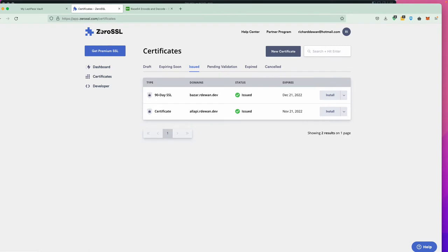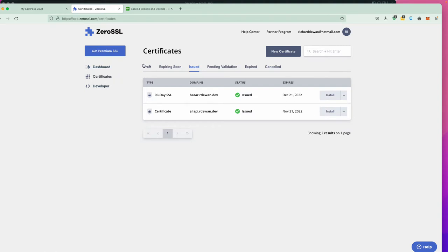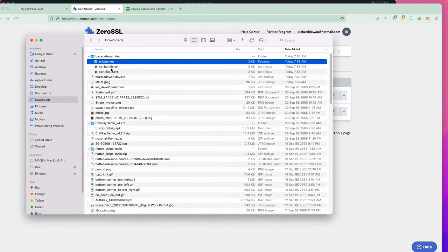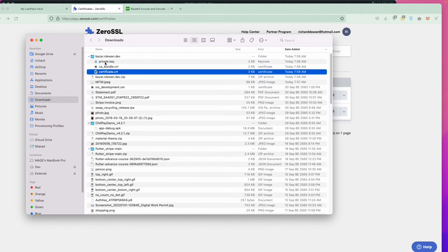You may use any other certificate provider. Here I'm getting a free certificate for 90 days for my domain. Once you have the certificate — from any provider — just download it. Once downloaded, open that certificate. You will see a private key, certificate authority bundle, and the certificate itself. These are the things you'd upload to your server via cPanel or similar. What we need is the .crt file — that's the one we're going to pin inside our application.